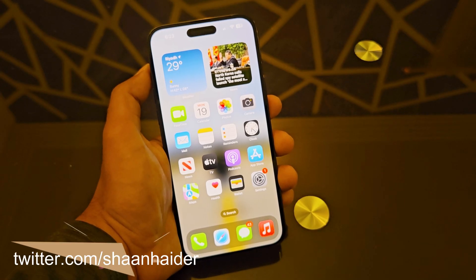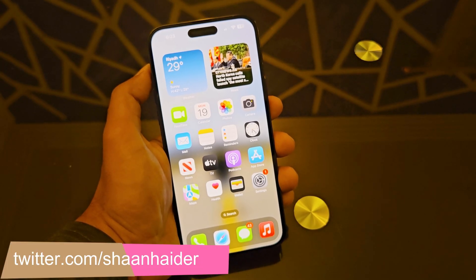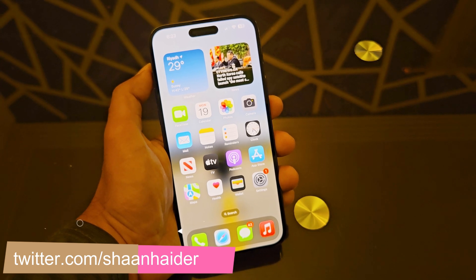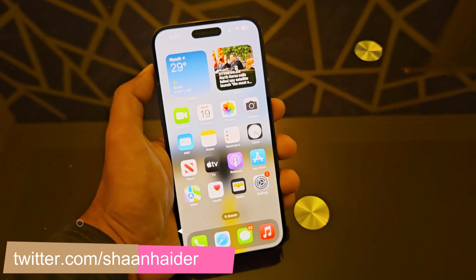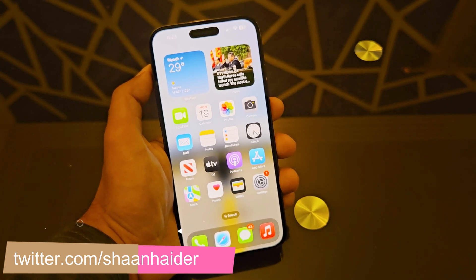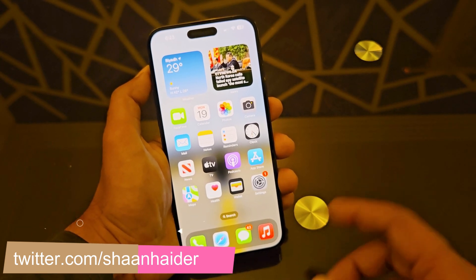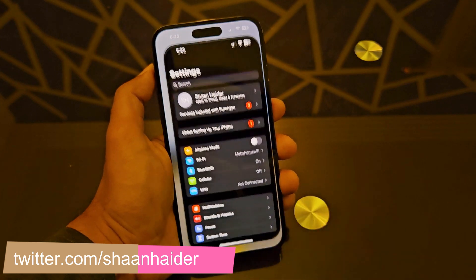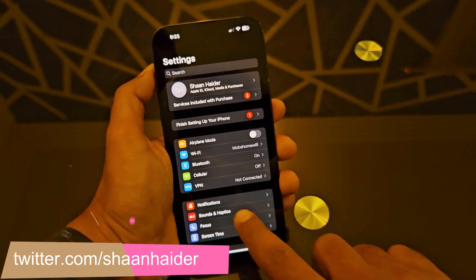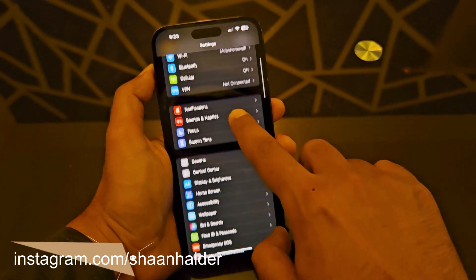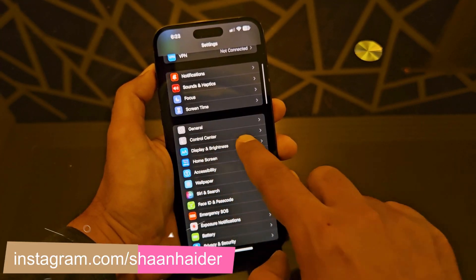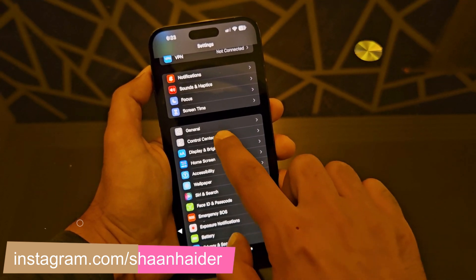To record the screen of your iPhone 14 Pro Max or any other iPhone, you need to do a bit of configuration. The very first thing you have to do is go to Settings, then scroll down and go to Control Center.